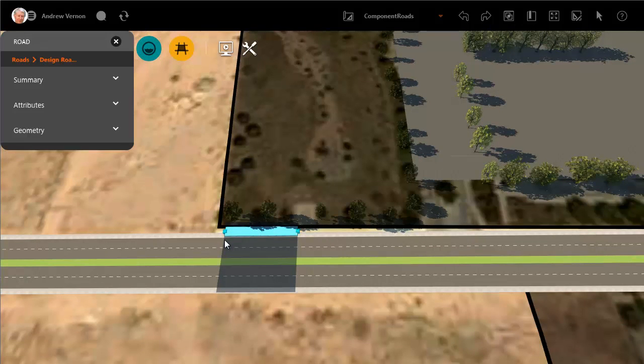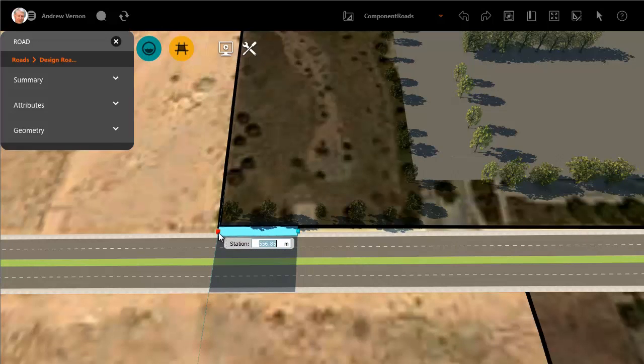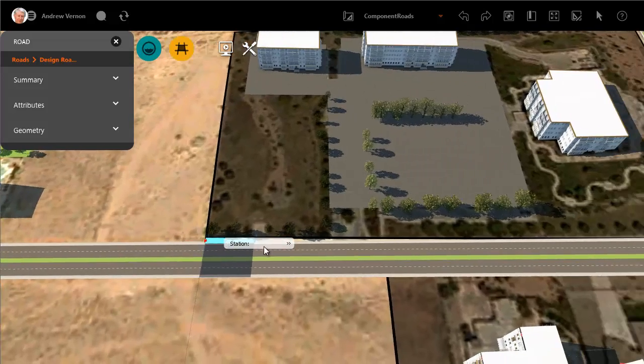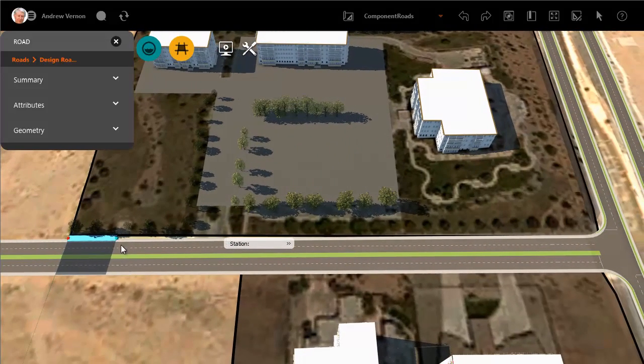When you click to place the new lane, you will see the blue highlight with grips to adjust the length of the lane. Drag the grips to the start and finish points for the bus turnout.